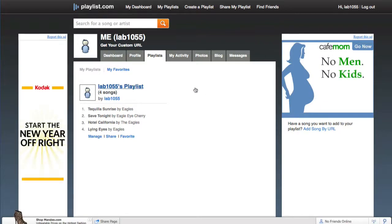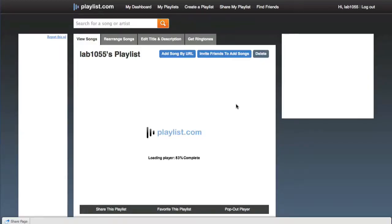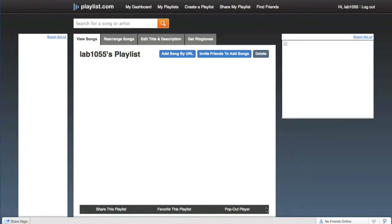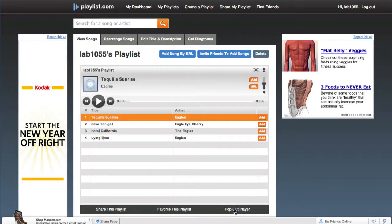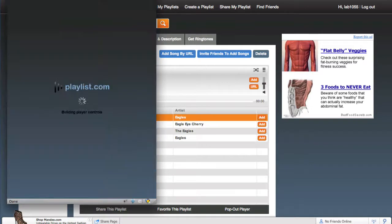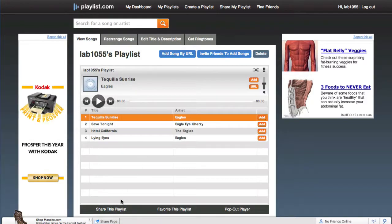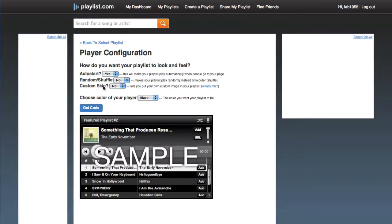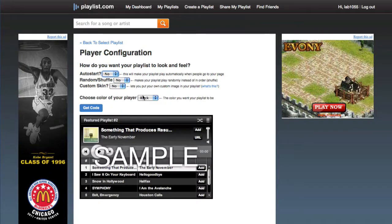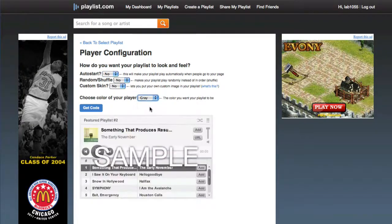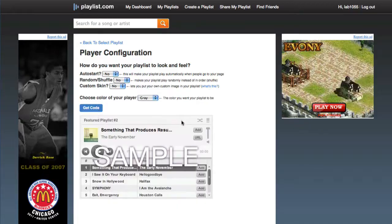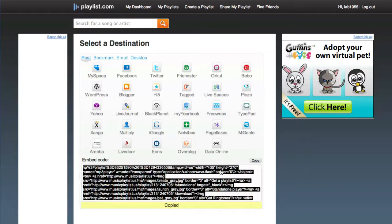I simply create the playlist over at playlist.com like I did here. Once my playlist is finished, at the bottom it says 'pop out player.' I clicked on that and you'll notice there's the URL I need. Also if I'm going to embed it, I click on 'share this playlist,' turn off auto-start because I don't want to scare people with music starting, select a nice gray color, get the embed code, and click to copy.